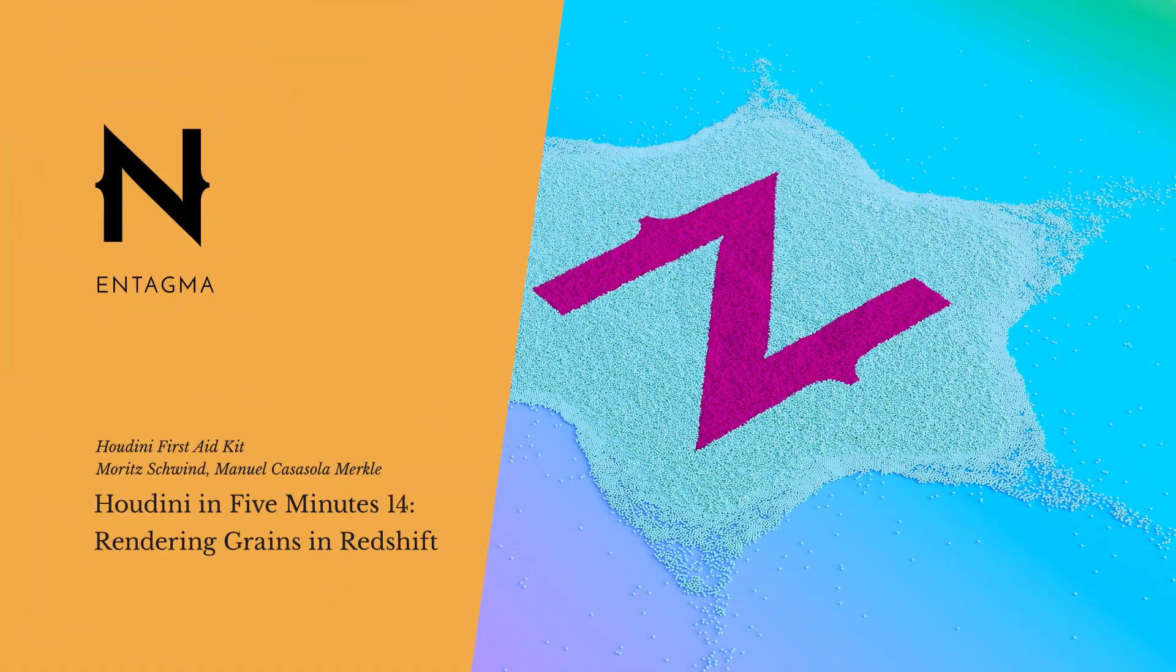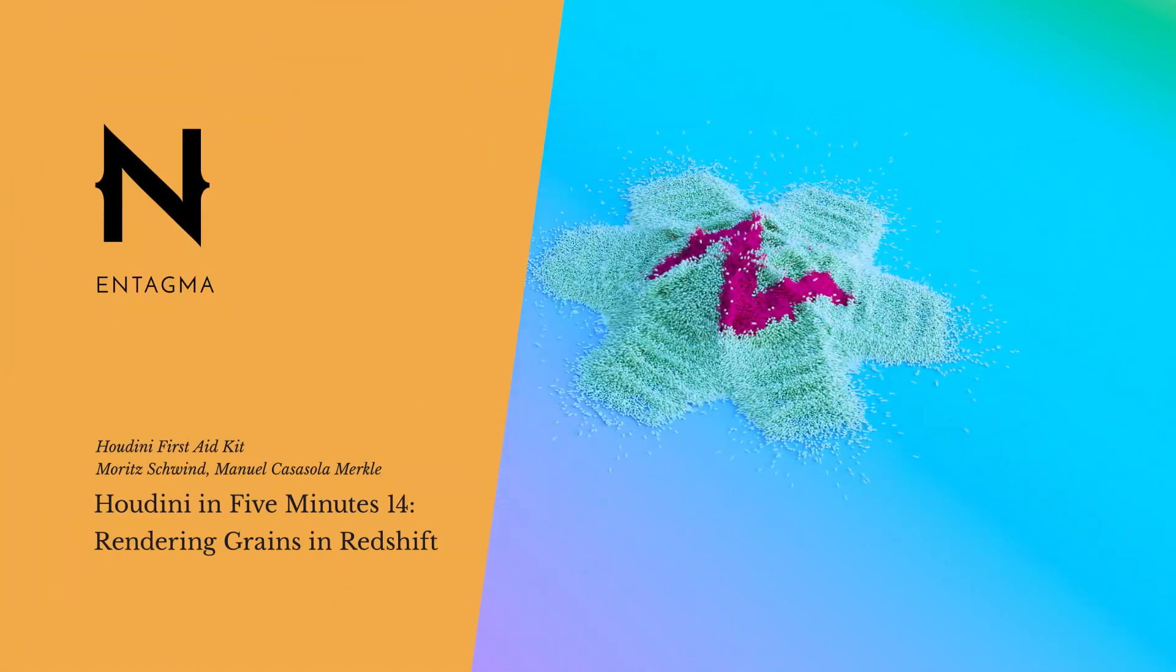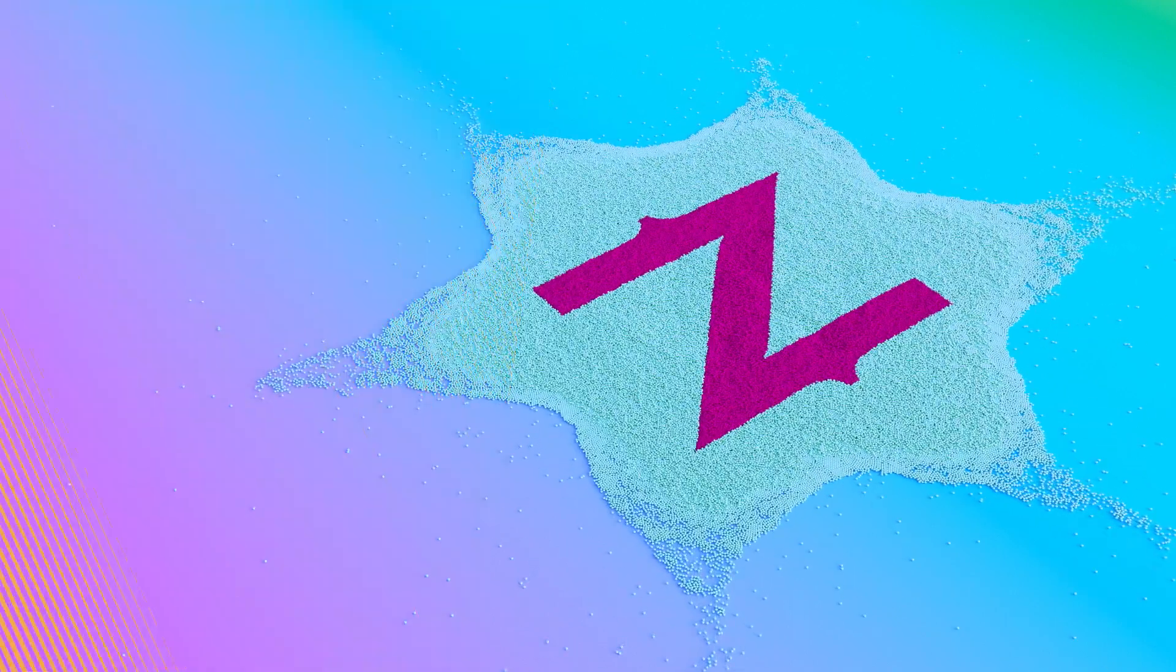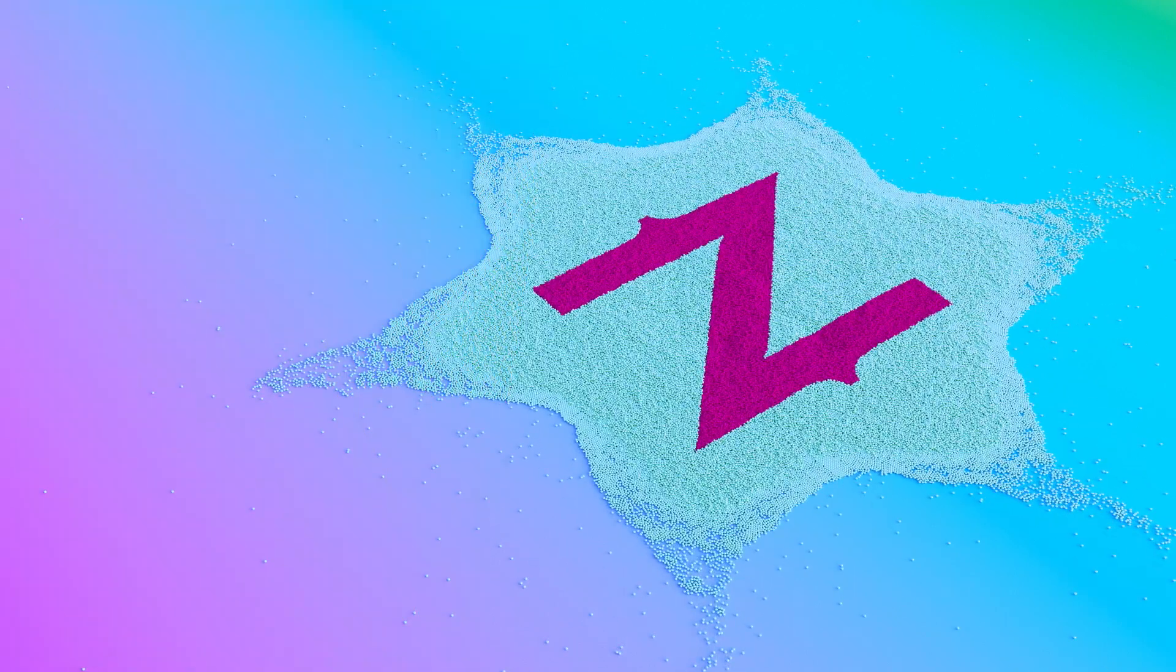So, let's set up and render out this animation, this time using Redshift, as it is a really nice, quick GPU renderer.